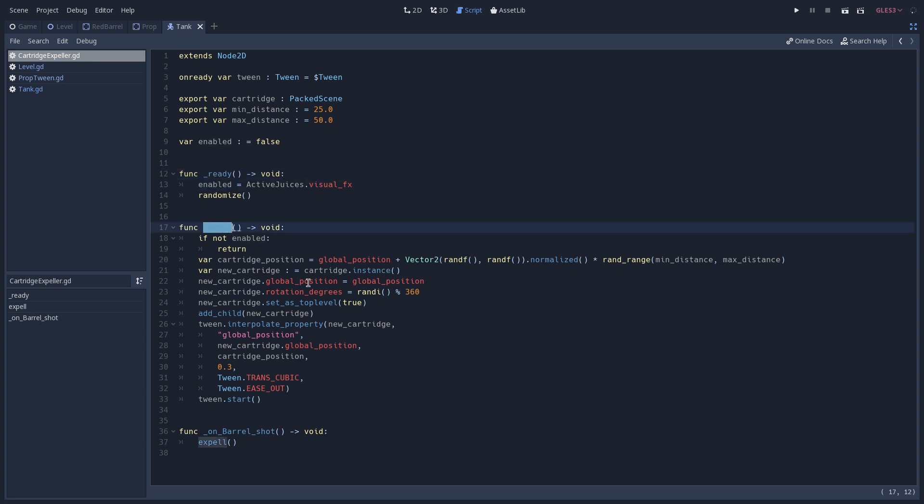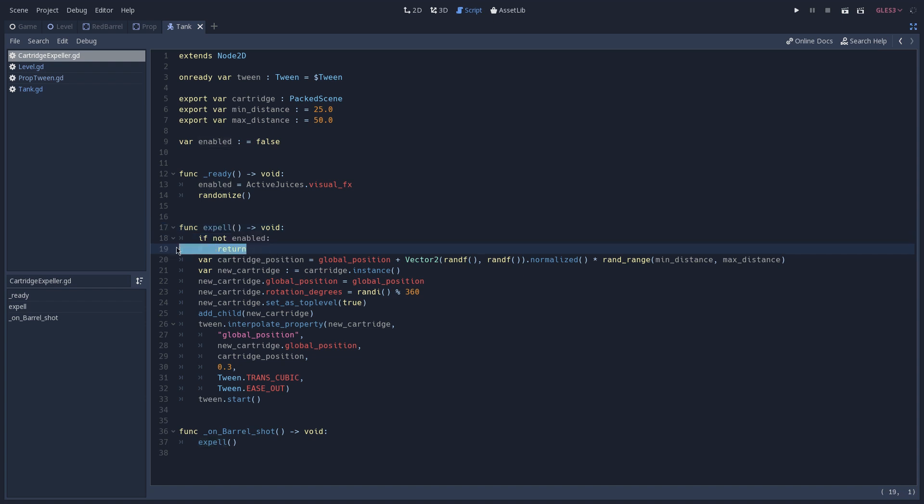And when expel is called, this is the function that is going to be responsible for expelling the cartridge. We check if we are enabled. And if we are not, we are going to return from the function. If that's not the case, we are going to calculate the position in which the cartridge should be when it gets expelled.